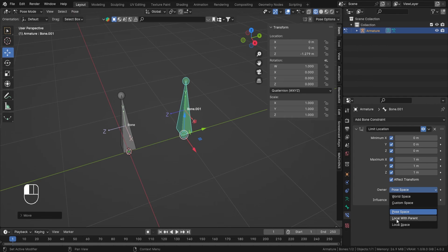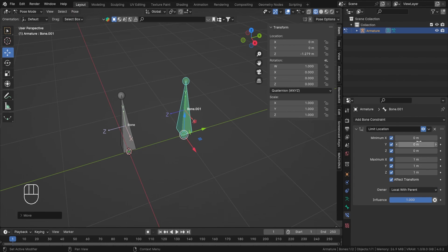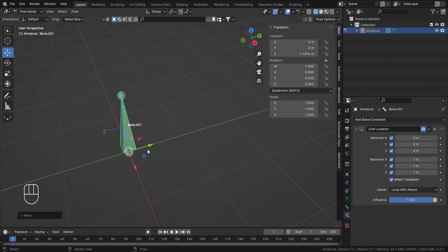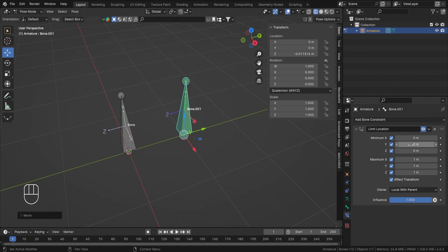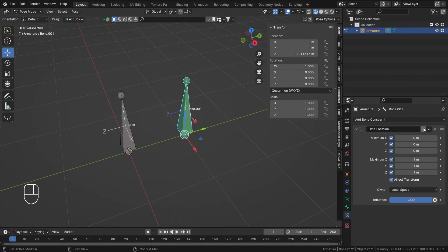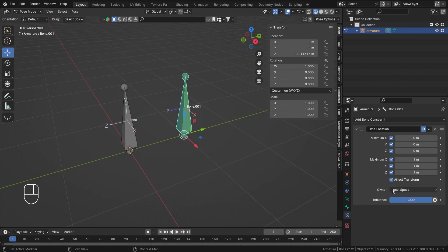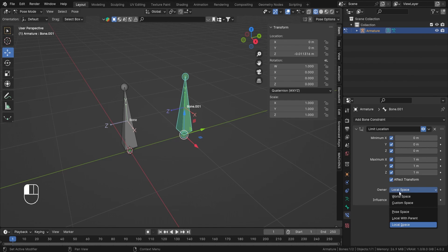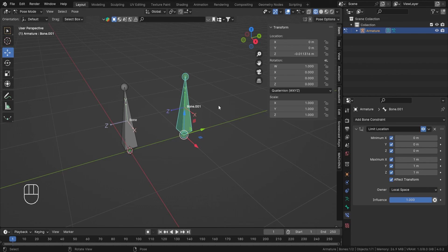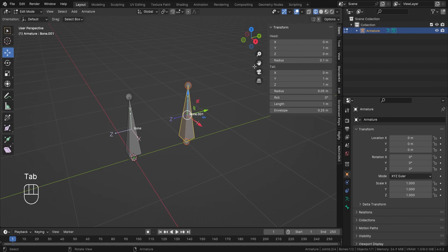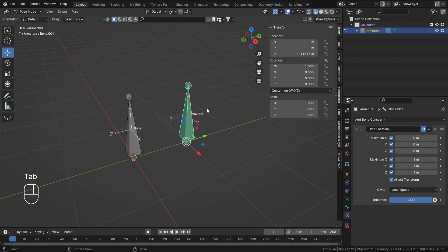Basically, it's best to just use Local space or World space. If you use 'Local with Parent', this issue also gets solved — the bone moves again with Y from 0 to 1. But depending on your need you may have to choose. The Influence value can be animated to make the constraint turn on and off. That's how you use the Limit Location bone constraint. Remember: in edit mode, head/tail transforms are in world space; in pose mode, transforms are in local or pose space.